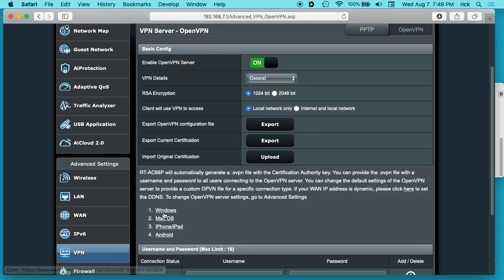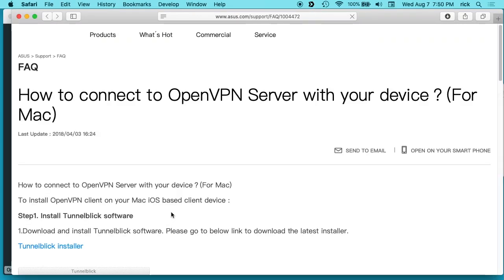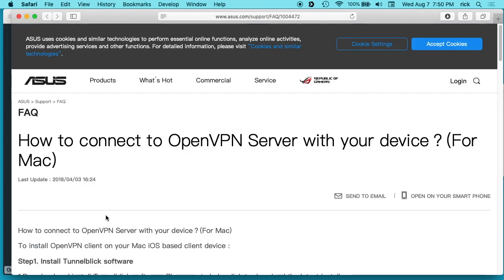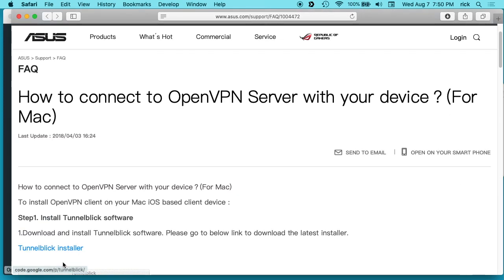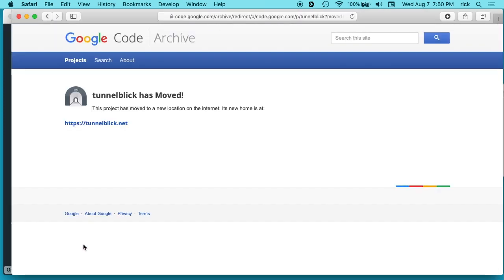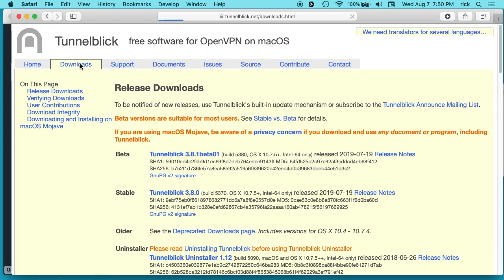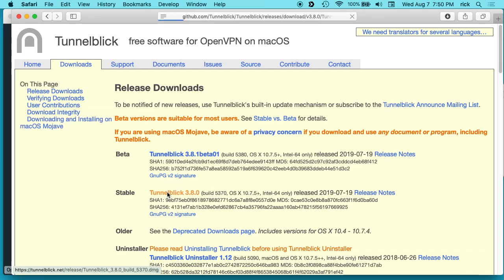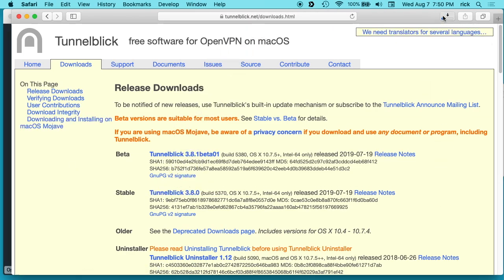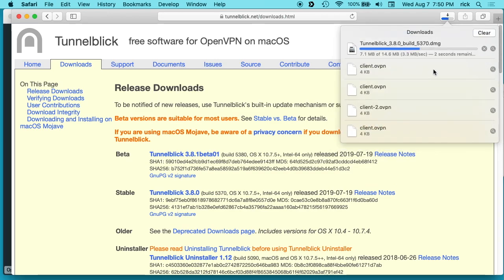And then we want to go down here and click on Mac OS since we're on Mac to bring up this support page. We're going to click on the Tunnelblick installer. And it has moved so we want to click on the new address, want to go to downloads and then we'll download the stable version here. So that's downloading.